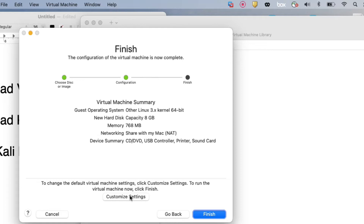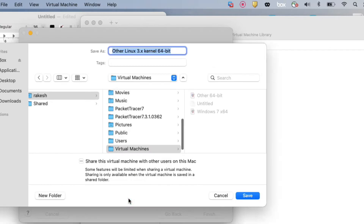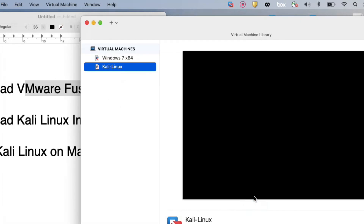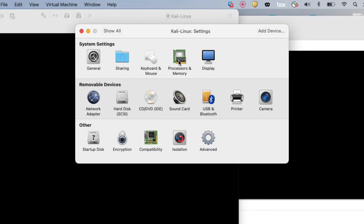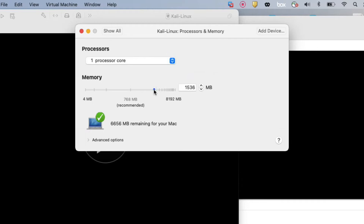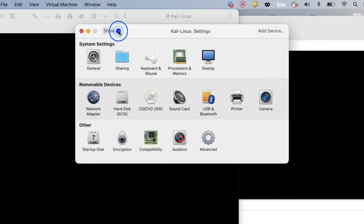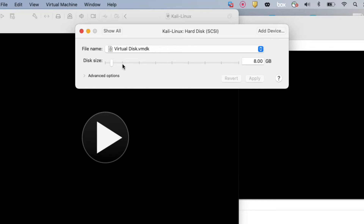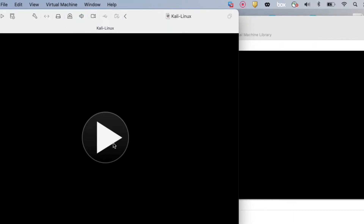Now you have to select 'Customize Settings' to increase memory and hard disk capacity — click Customize. Provide the name of your virtual machine: 'Kali Linux', then click Save. Now we customize settings: increase RAM size — I am giving 2 GB. The processor is set to 2. Now increase the hard disk size to 21 GB. Click Apply and close. Now click to power on your virtual machine and the installation will begin.